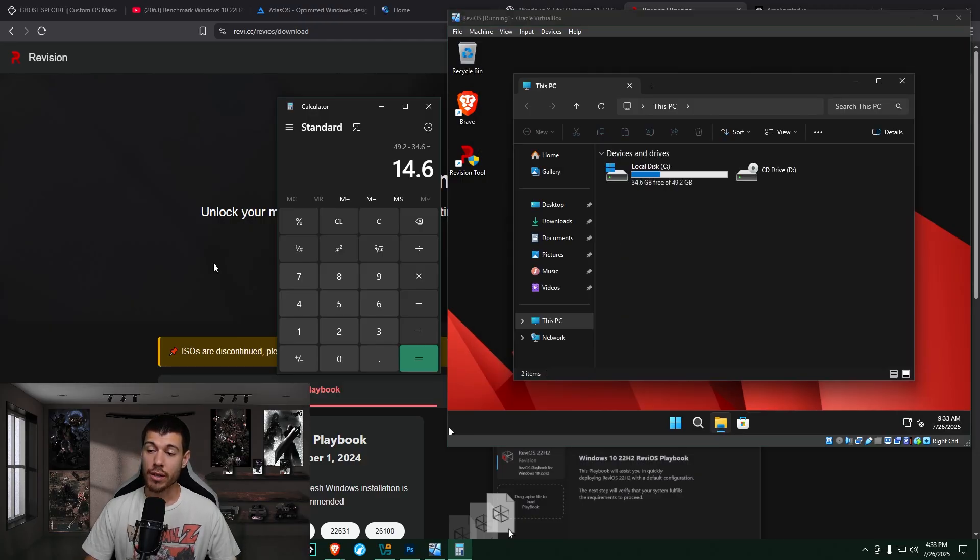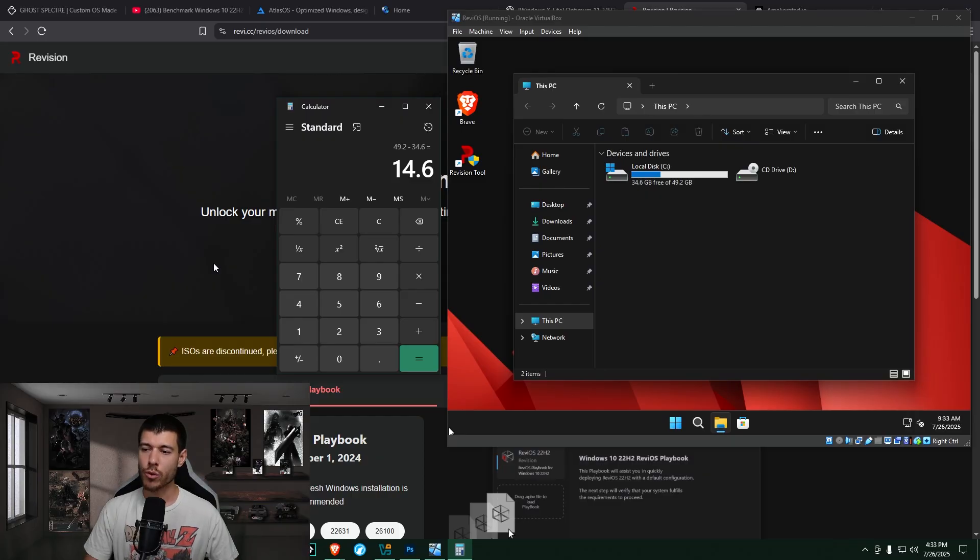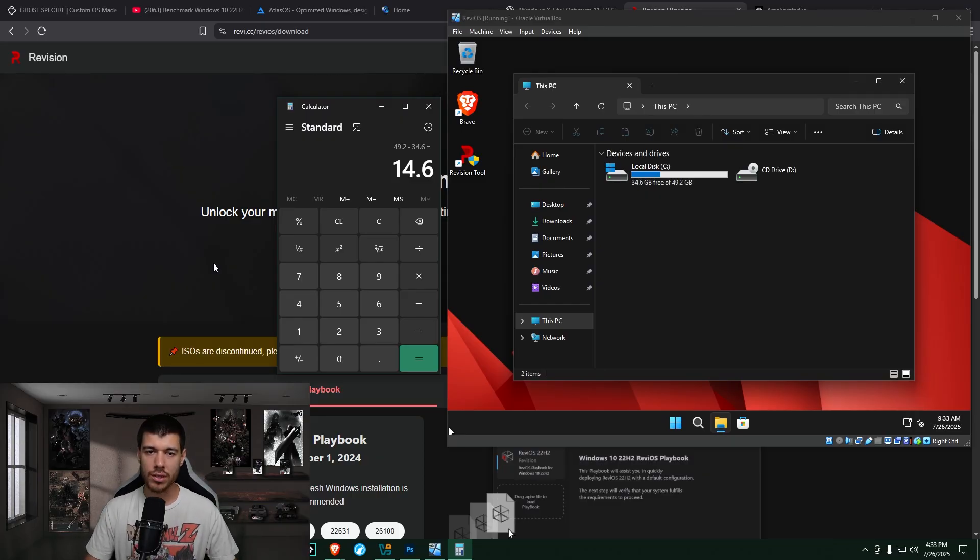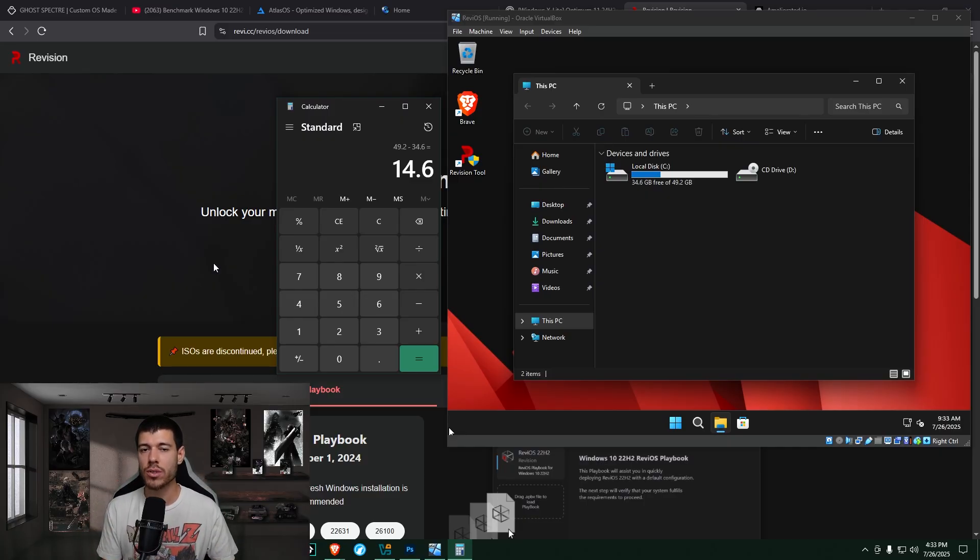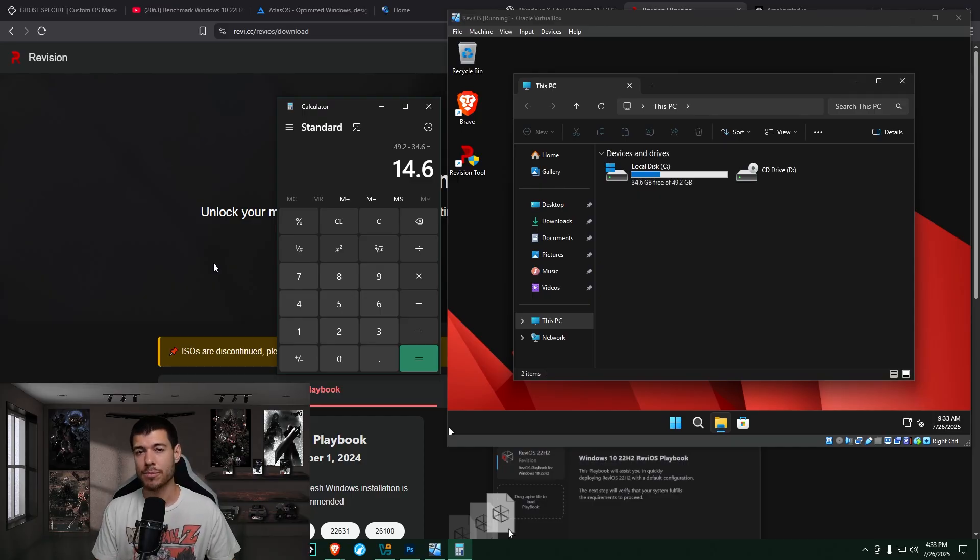So looking at our disk drive here, we've got 49.2 gigabytes total. If we subtract the 34.6 gigabytes free, we get 14.6 gigabytes that our install is taking up. So this is definitely lighter weight than the default Windows 11 install. It's around 20 gigabytes. It's definitely lighter weight than that.